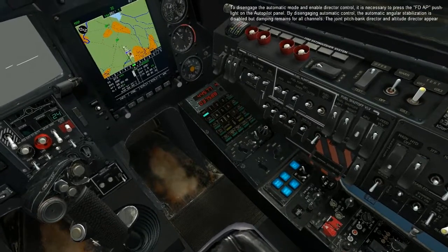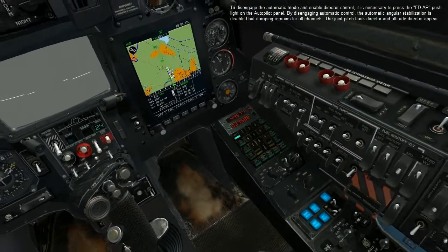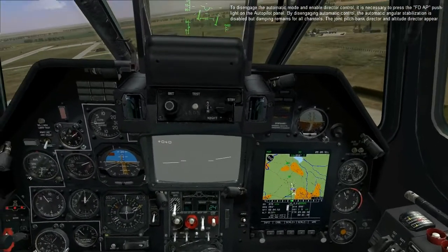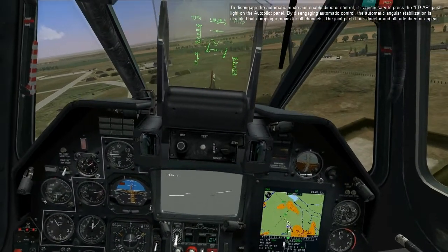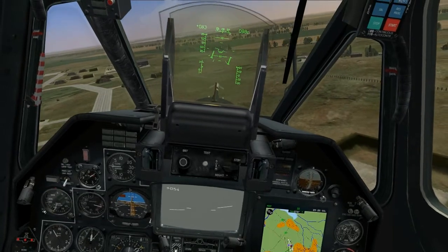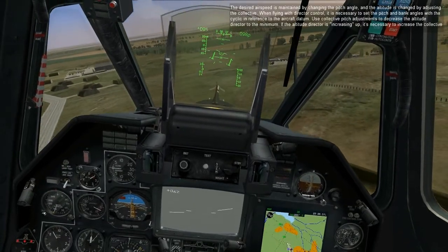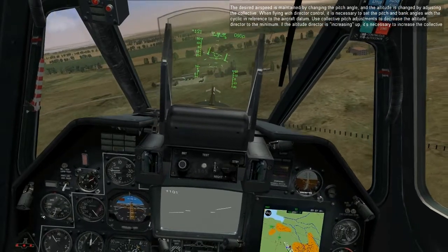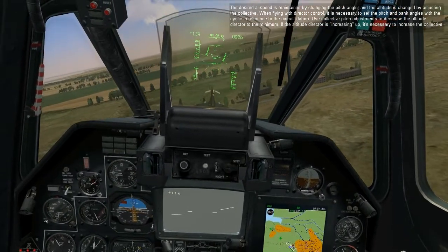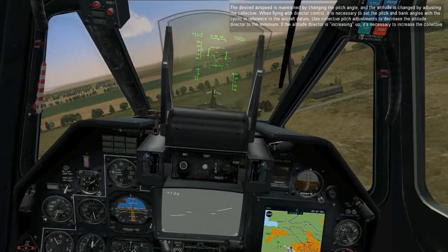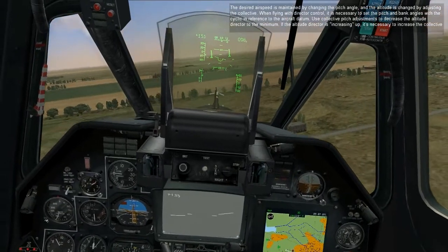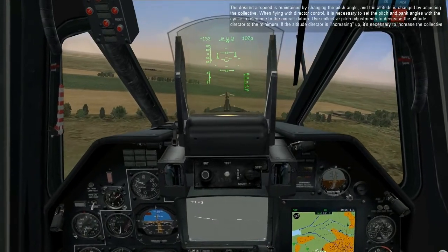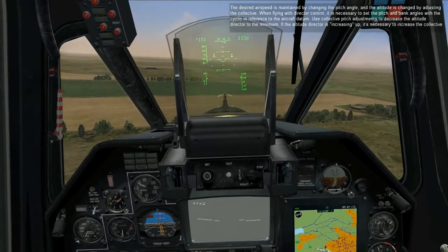By disengaging automatic control, the automatic angular stabilization is disabled, but dampening remains for all channels. The joint pitch, bank director, and altitude director appear on the HUD. The desired airspeed is maintained by changing the pitch angle, and the altitude is changed by adjusting the collective. When flying with director control, it is necessary to set the pitch and bank angles with the cyclic in reference to the aircraft datum. Use collective pitch adjustments to decrease the altitude director to the minimum.